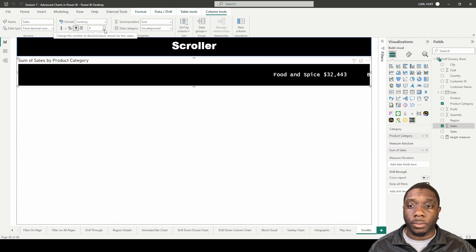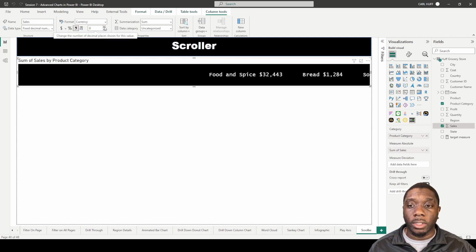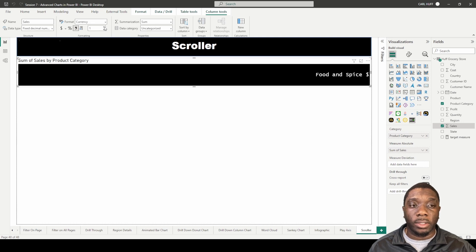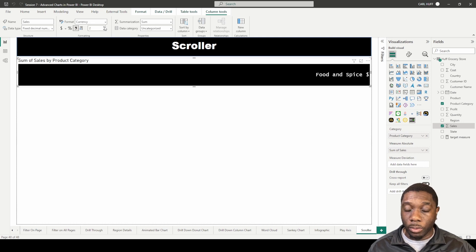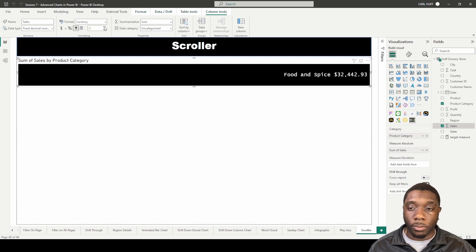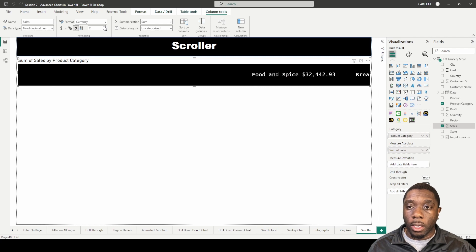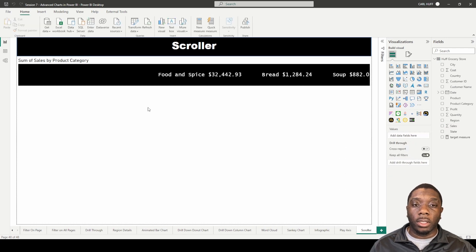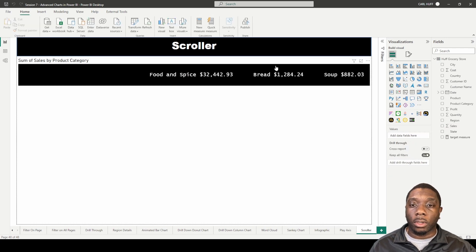Now we can see what that looks like. We want to go ahead and add the cents, we can add two. Now we can see what that looks like as far as the scroller.